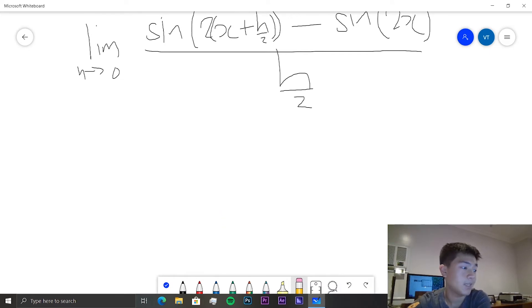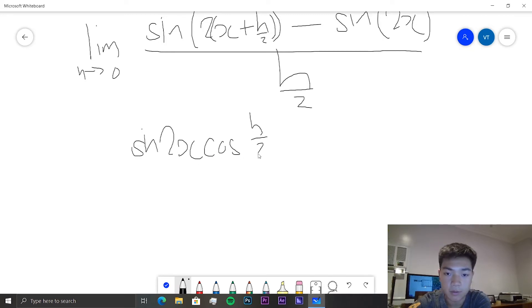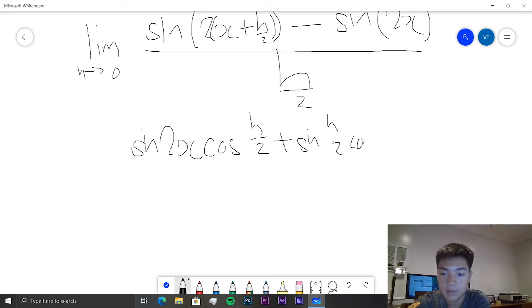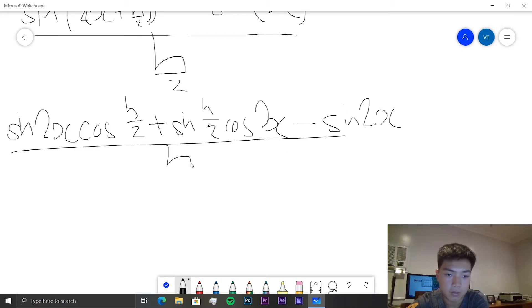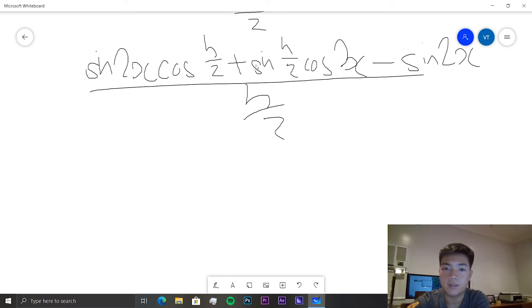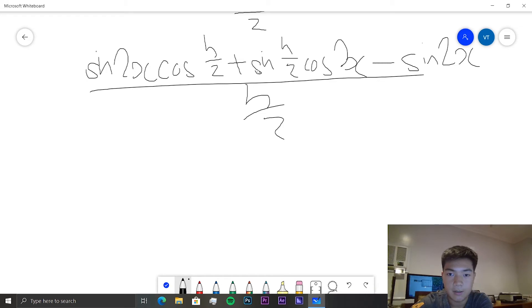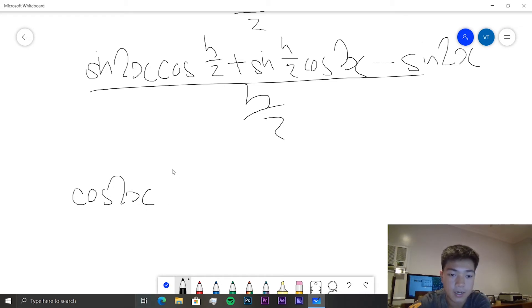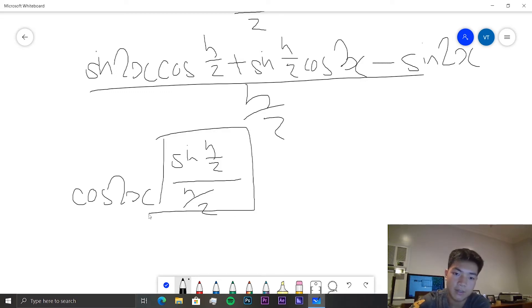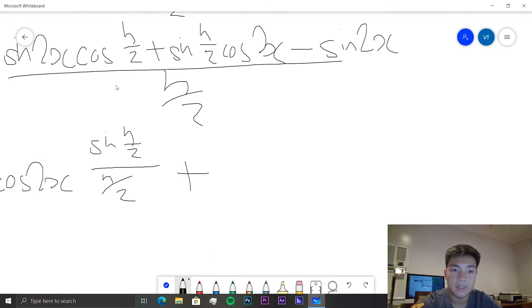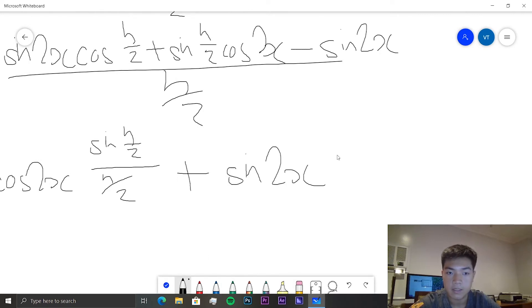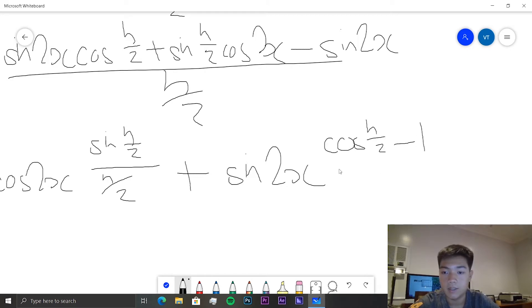So we expand using the sine addition formula: sine(2x)cos(h/2) plus sine(h/2)cos(2x), minus sine(2x), all over h/2. From here we want to group all the terms with h/2 in them. So we get cos(2x) times sine(h/2) over h/2, and as h tends to 0, this entire thing will tend to 1.